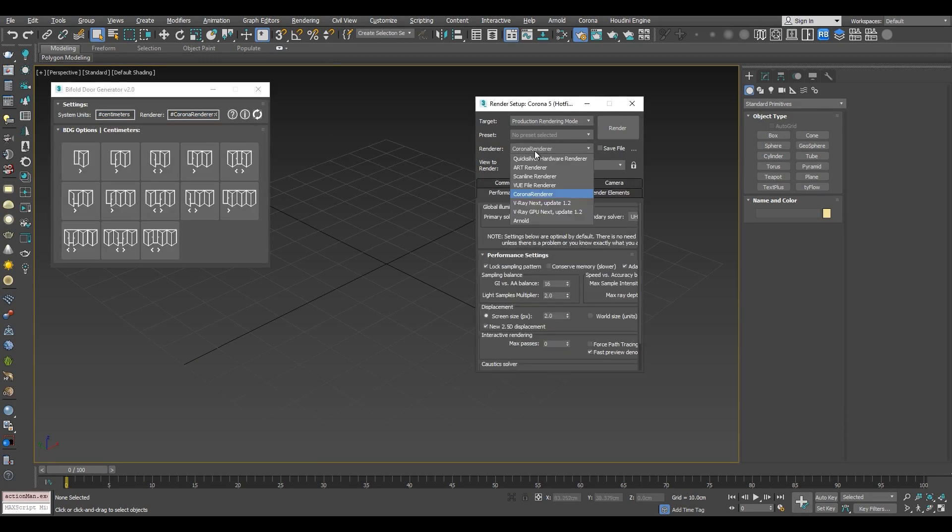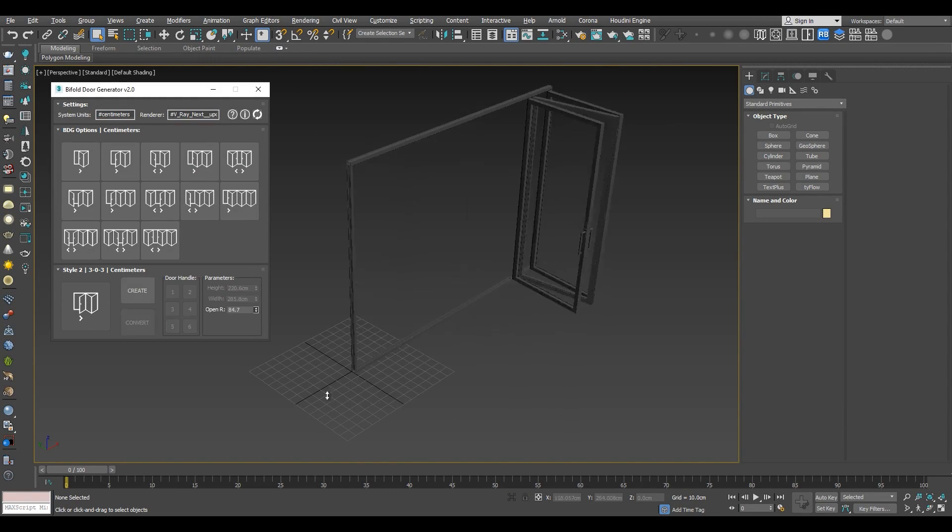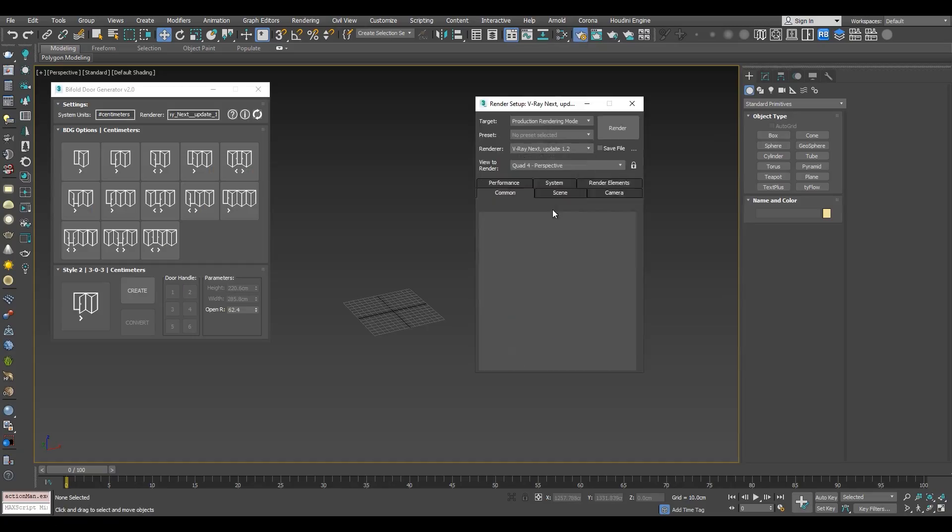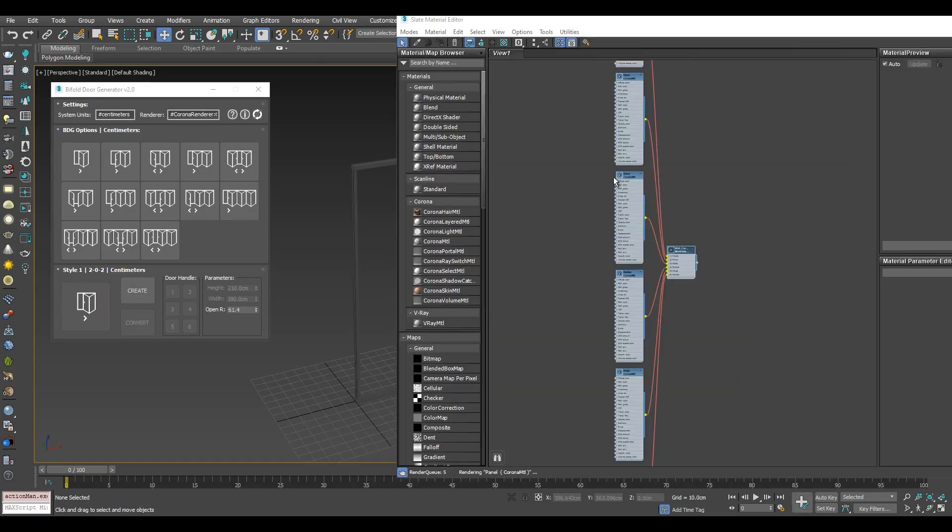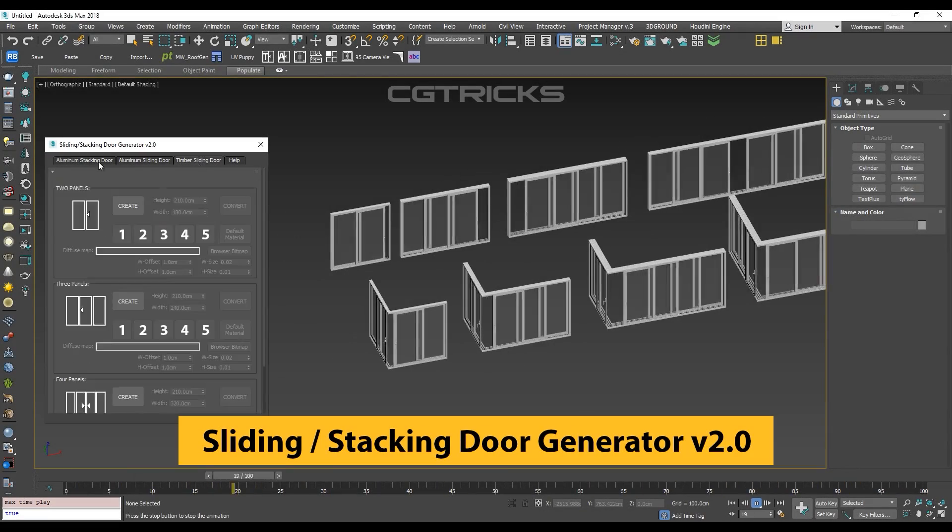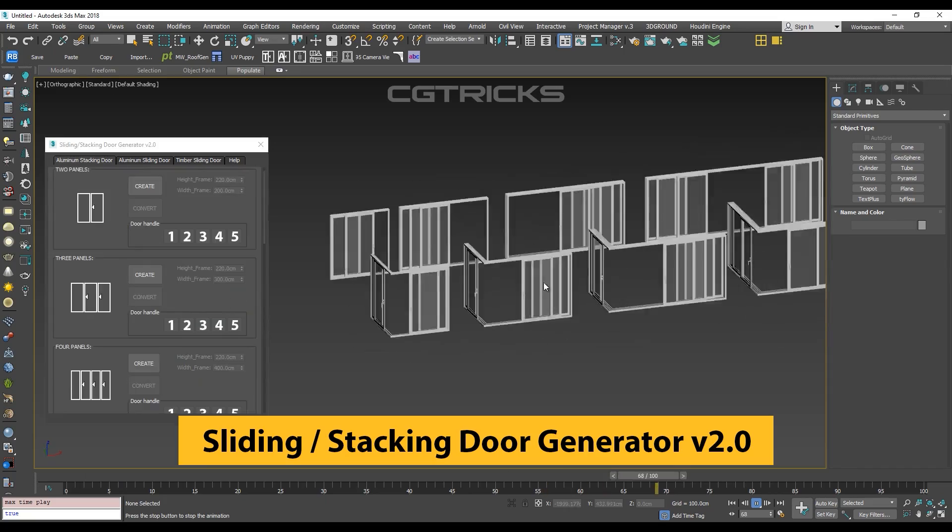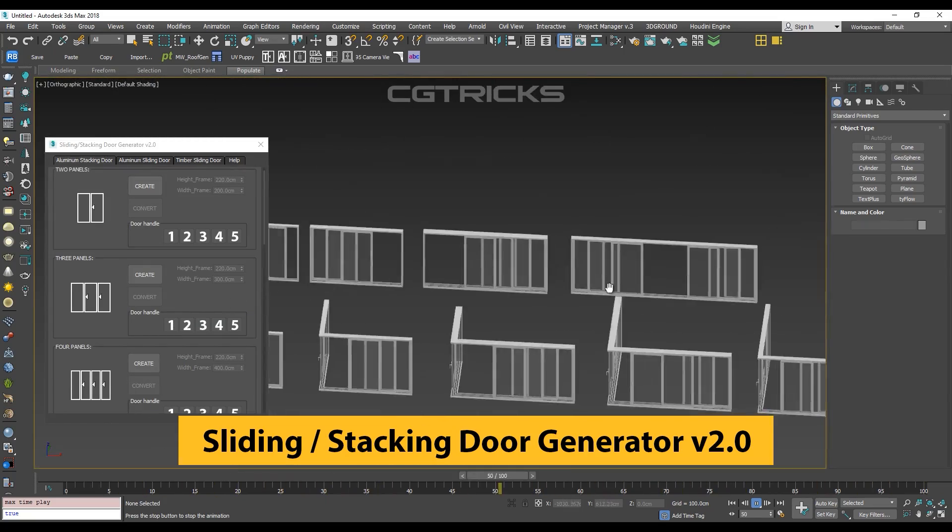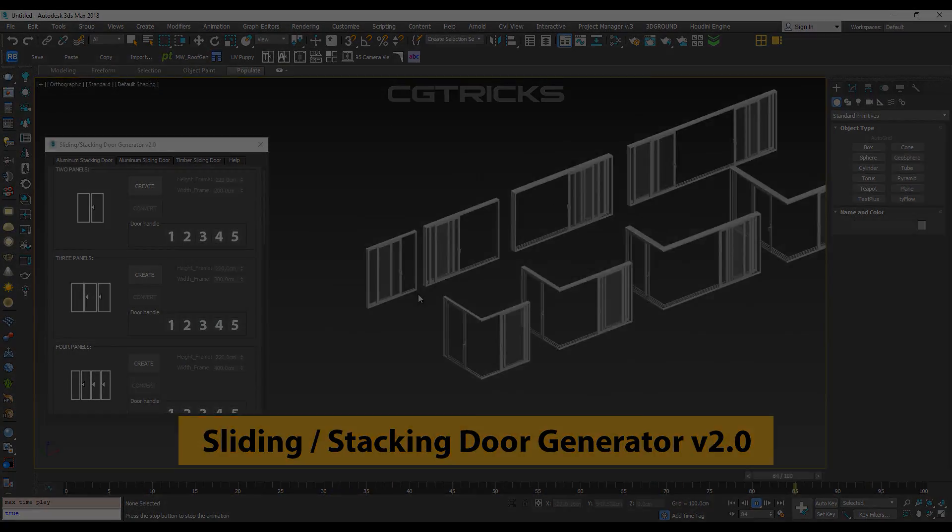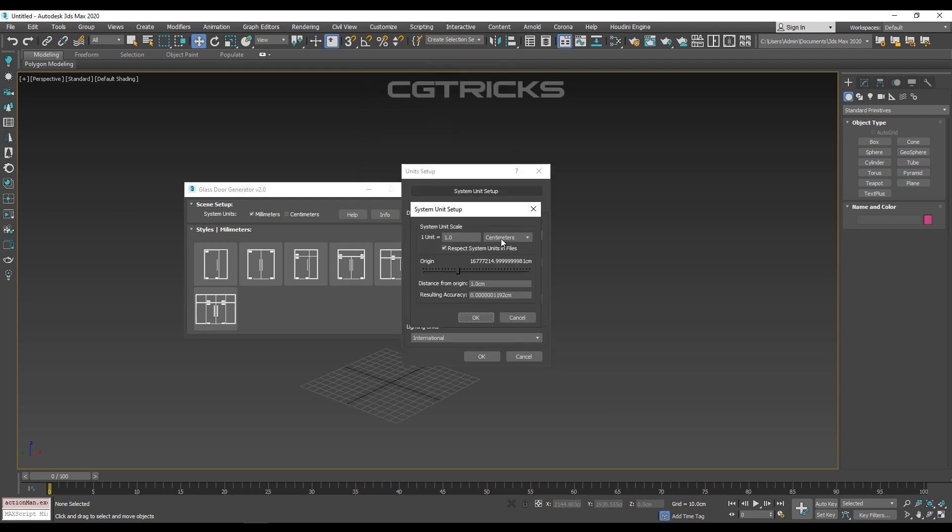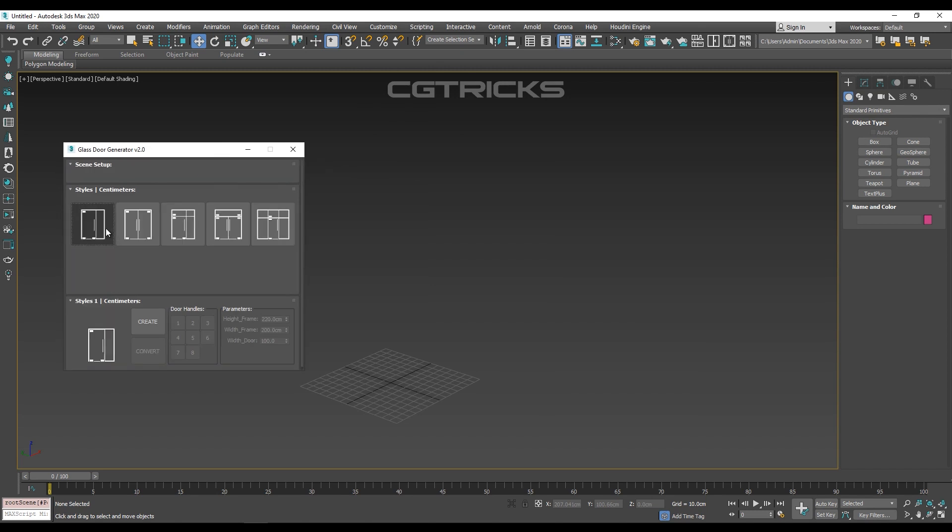Using bifold generator, you can create 13 types of folding glass doors with six handle types for each. Same with sliding door generator, when you can create up to nine types of stacking doors with five handle types each. While glass door generator comes with six different doors with up to eight door handles.